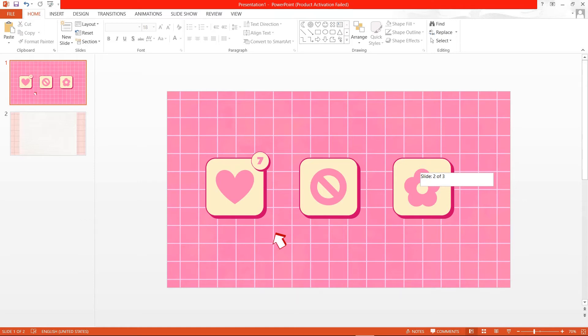Hey guys, and welcome back to the Tutorial Millennial channel. In this video, I am going to be showing you how to create this really cool mouse click animation in PowerPoint.